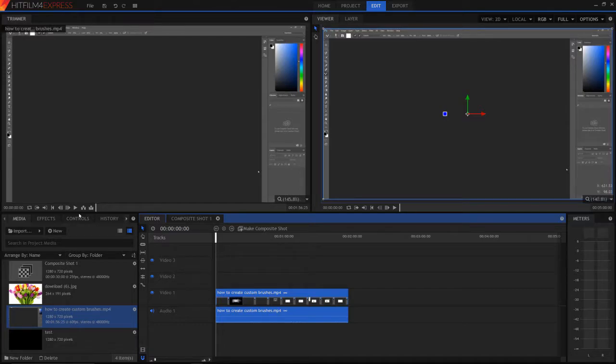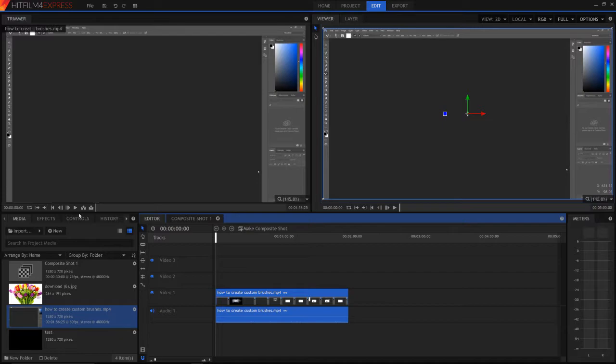Hey guys, Mason here back at it with another tutorial in HitFilm Express. So today I am showing you how to edit the audio in the editing editor mode of HitFilm Express.